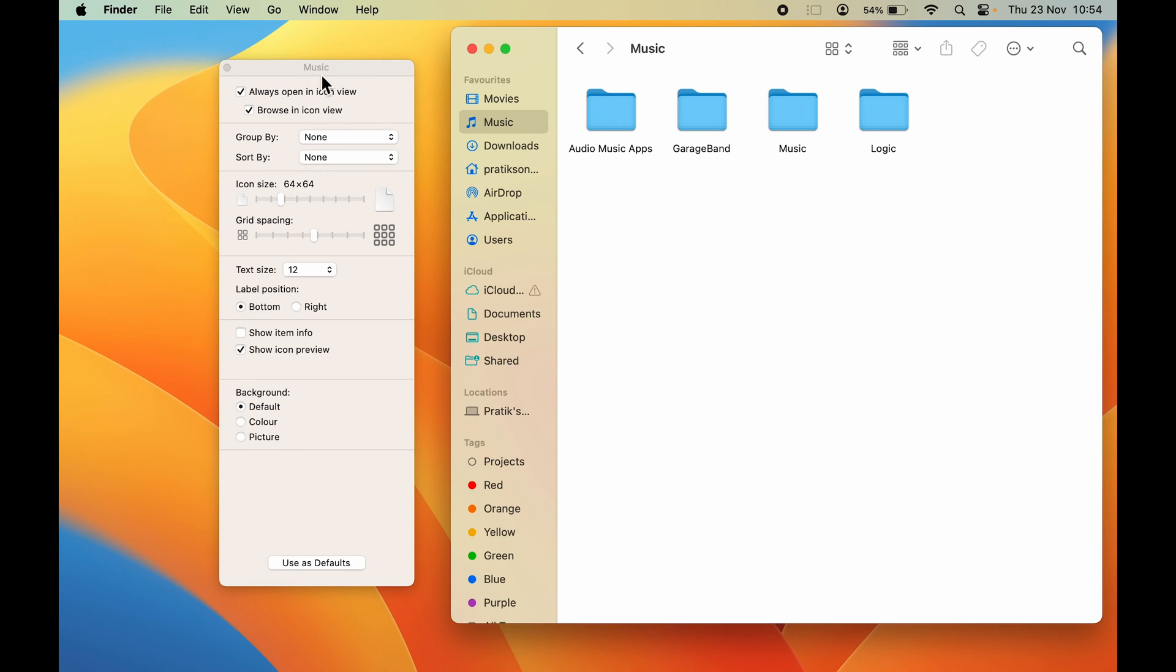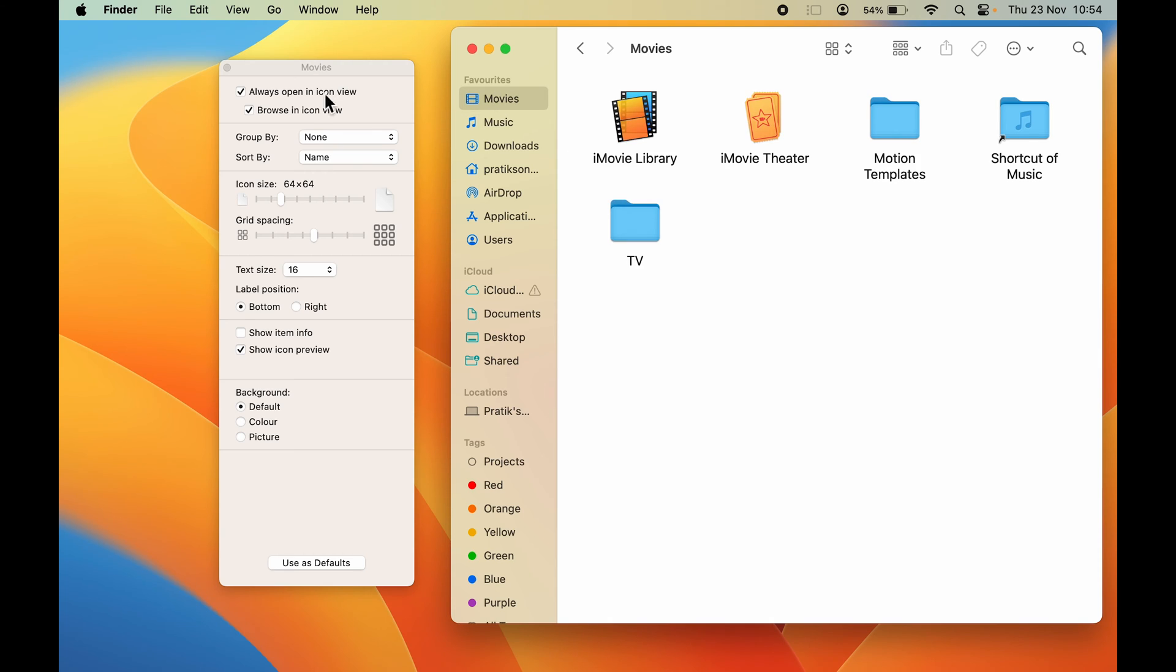now you can notice the change on this pop-up screen. It's showing me Music now. If I select Movies, it's showing me Movies and on the Movies page the size is 16, but on the Music page